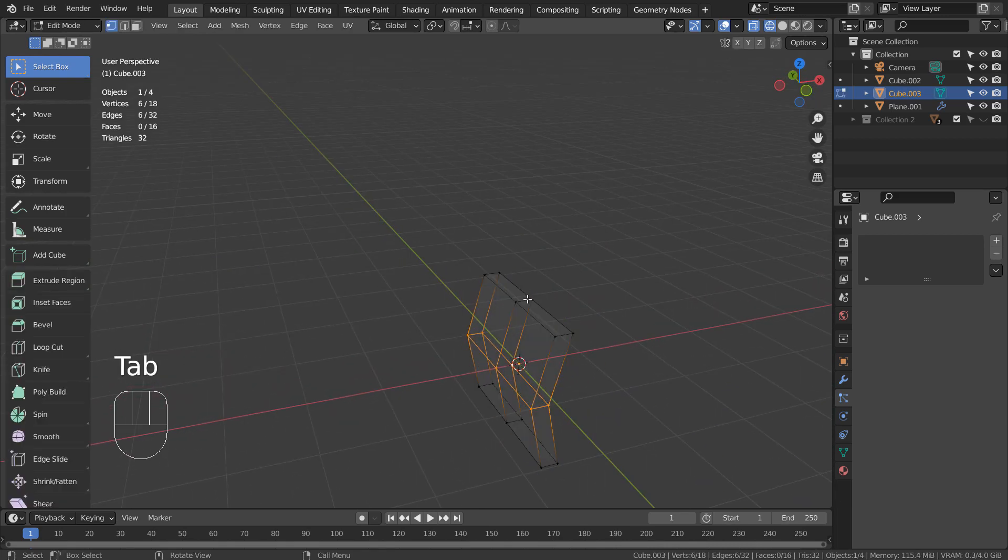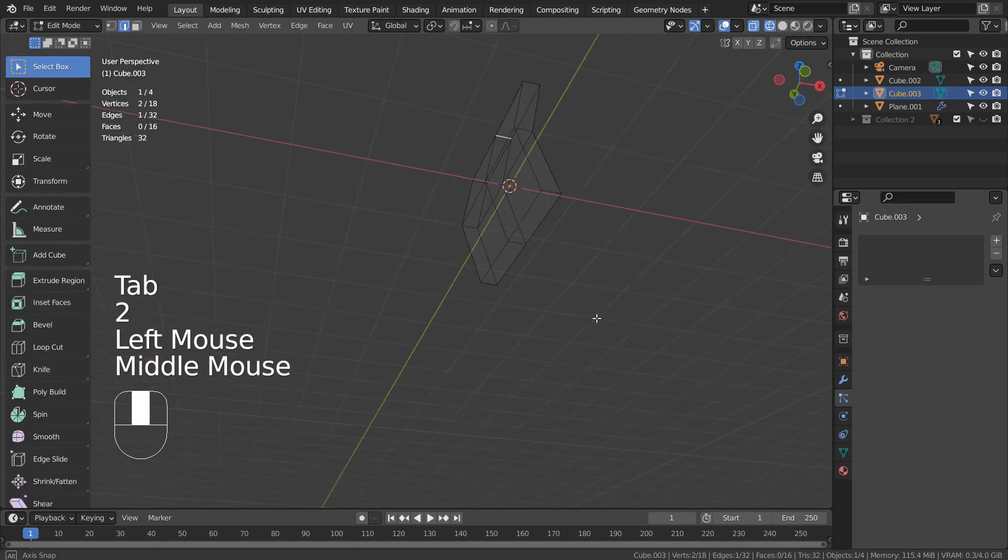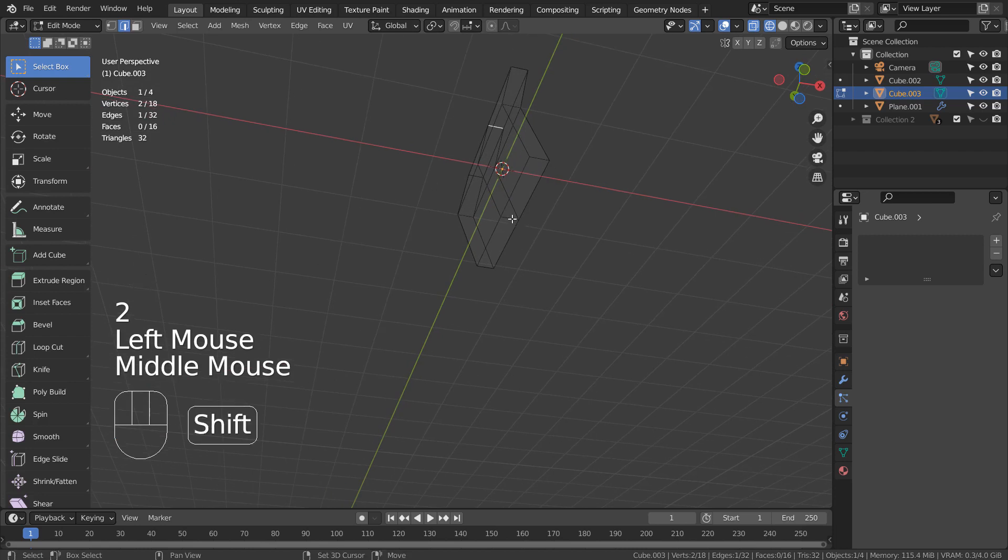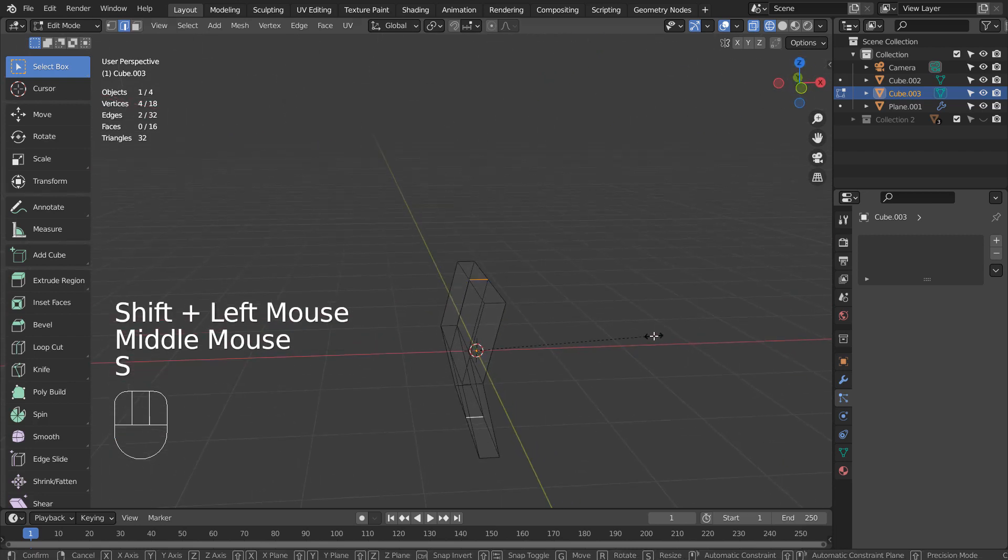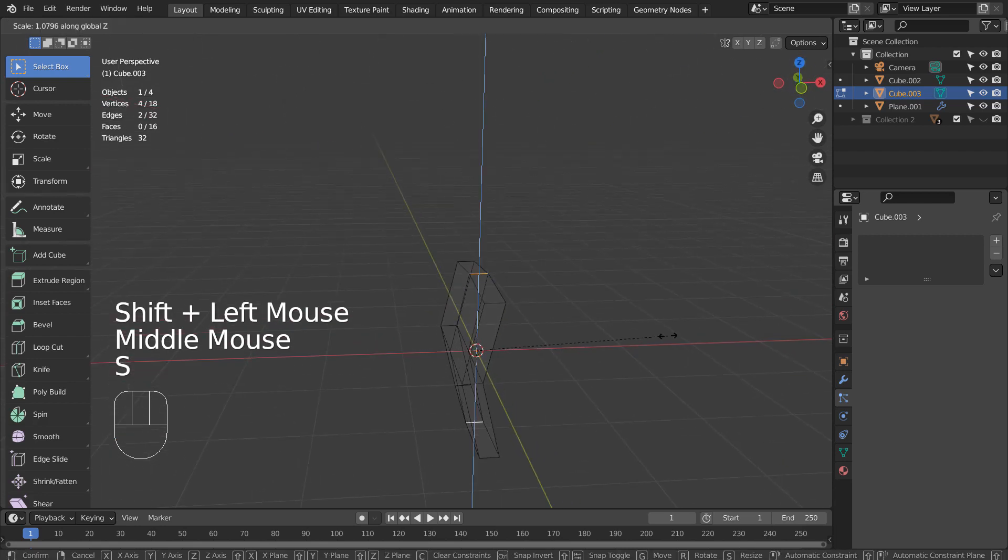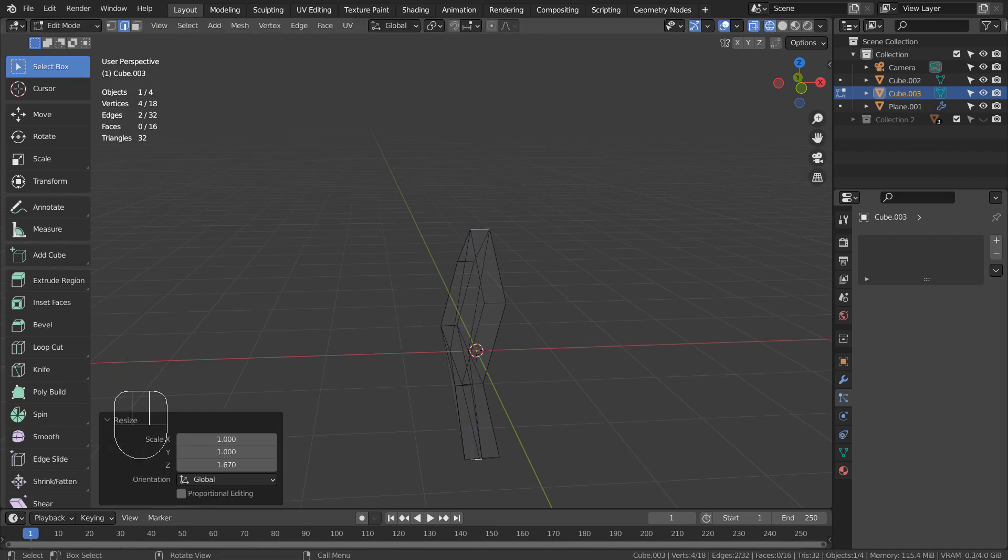In Edit Mode, type 2 to edge select. Let's select the top and the bottom edges and type S and Z to scale them apart on the Z axis.